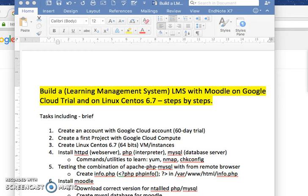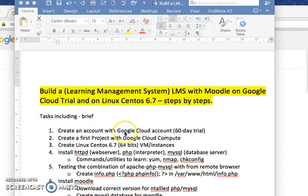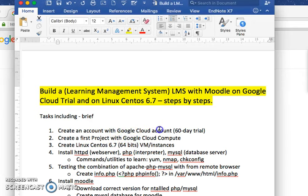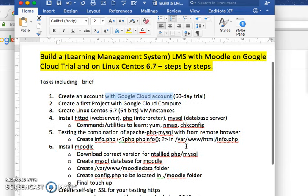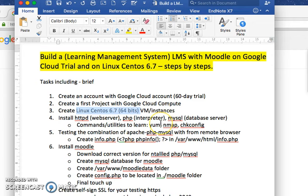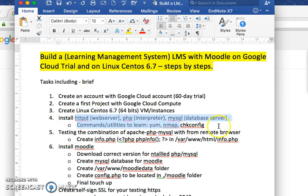Hello and welcome to my YouTube channel. In this series of videos, I'm going to show you how to create an account with Google Cloud using the trial version, then create a project and make a CentOS image which is provided by Google.